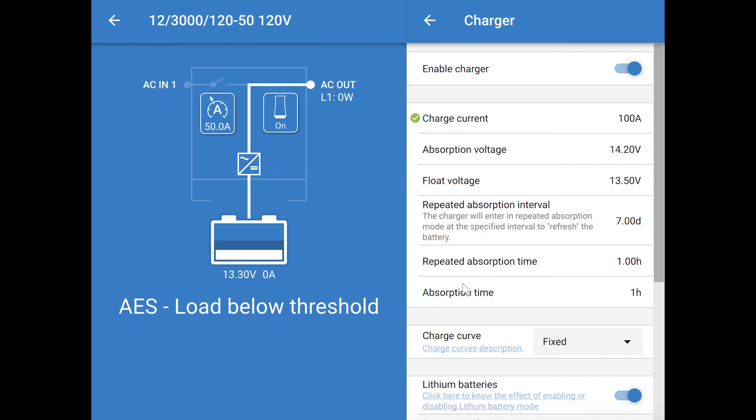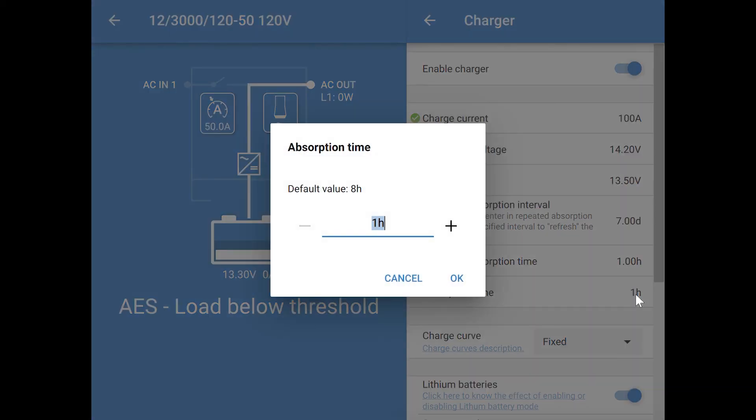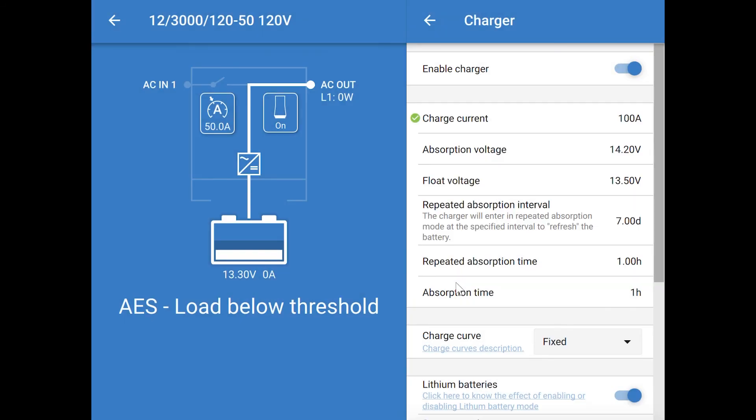You'll also want to set the absorption time. If you're using a Battleborn battery, they recommend 30 minutes of absorption time per 100 amp hours of battery storage. This setting doesn't allow for half-hour increments, so if you have an odd number like three batteries, you can set this to two hours. During this time, the charge voltage is constant, and the BMS inside your battery will be trying to balance out each individual cell during the absorption stage.